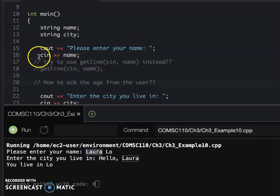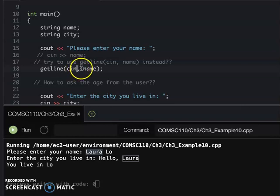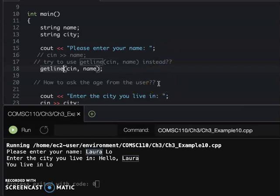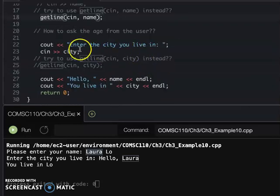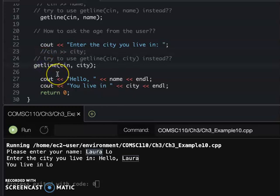Instead, I'll comment out the cin and show you another function we call getLine. The getLine function has two parameters. The first parameter is where you get input from - we say cin. Then we read the whole line into the variable we assign. So getLine means: every time I use getLine, it will wait until the user presses Enter, then read the whole line.